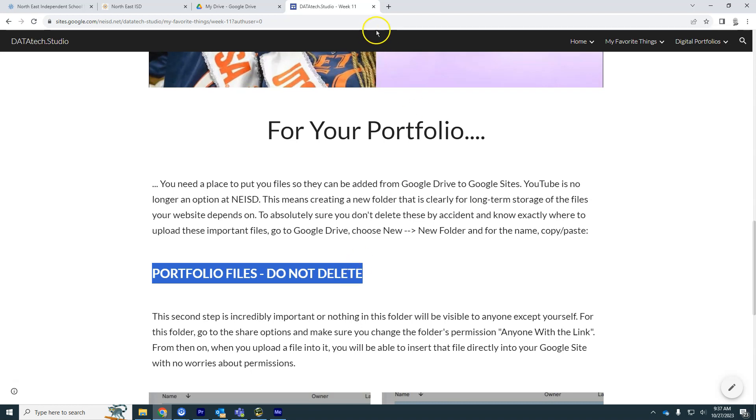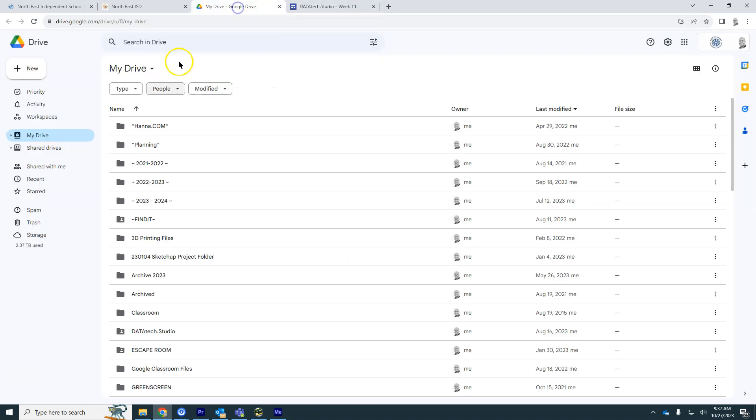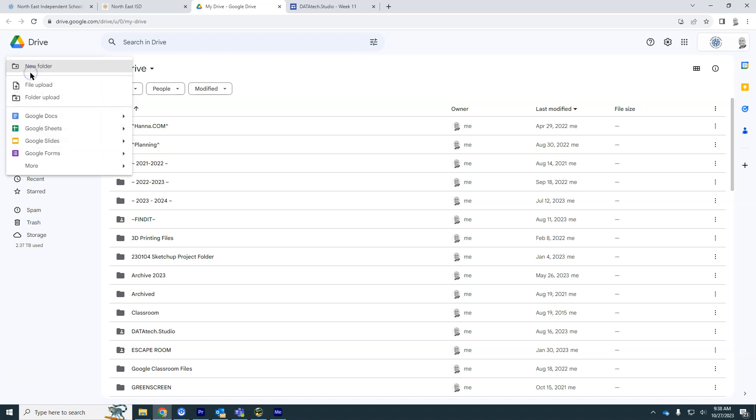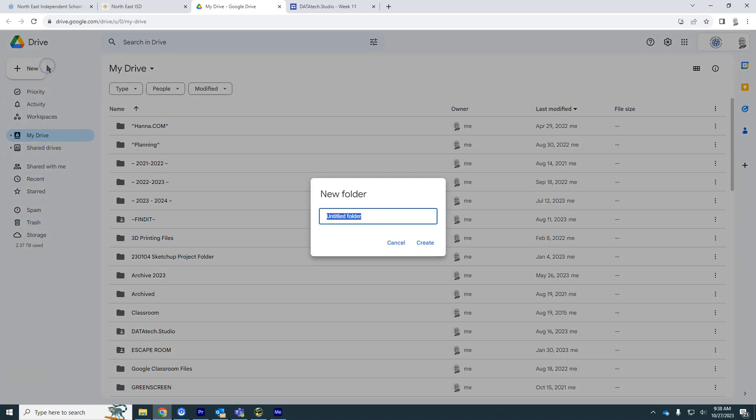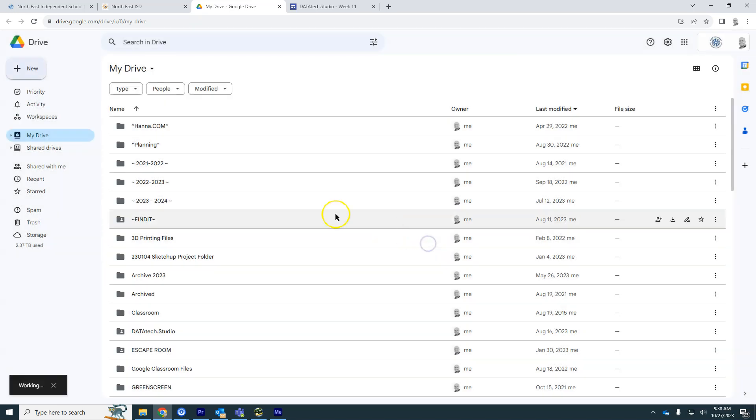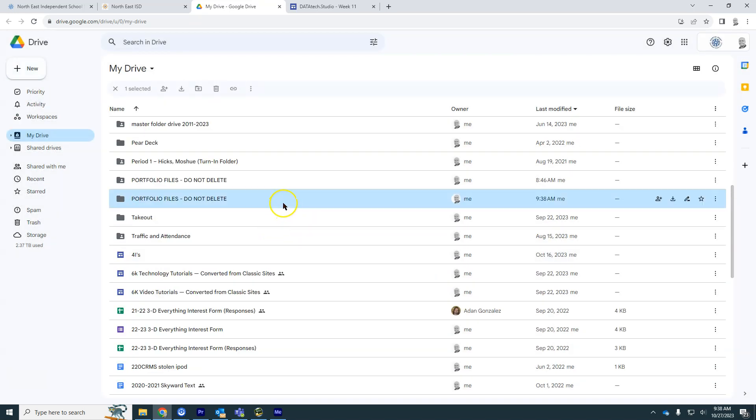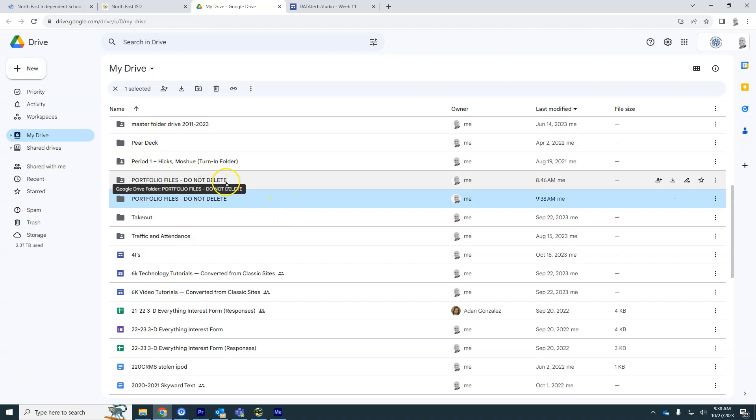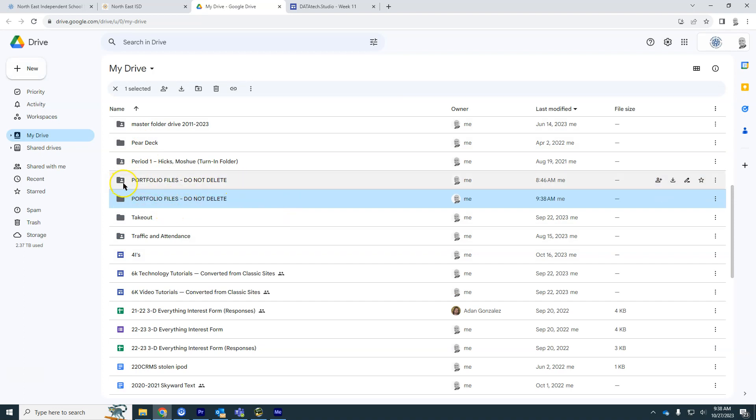So I'm going to Control-C copy, go to my Google Drive and make a new folder. Pasting that name in there and creating it is the first step. You'll notice it's alphabetical. I have one here that's already been shared. I'm going to do that again with this one. Notice that there is a little person on the folder. That's how you know it's been shared.